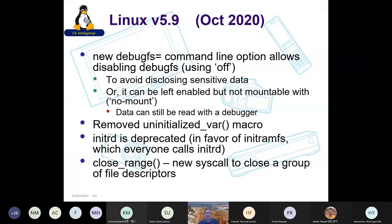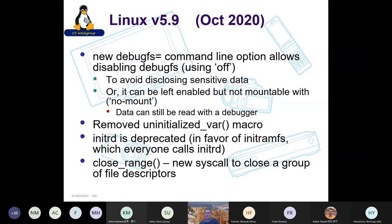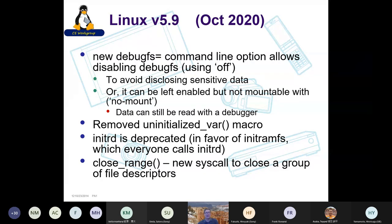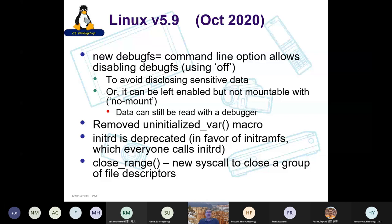initrd is now deprecated — which at first sounds scary because everyone uses 'an initrd,' but it turns out what everyone calls initrd is actually an initramfs. The initrd was the old block-based initial file system; these days everyone uses initramfs, which is an initial file system in CPIO format. So what people are actually using is not being deprecated. There's also a new syscall called 'close_range', a file descriptor close operation that operates on a group of file descriptors.